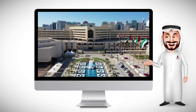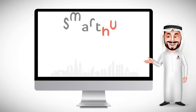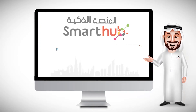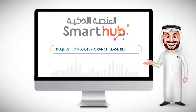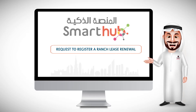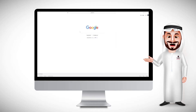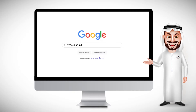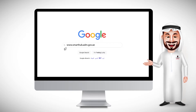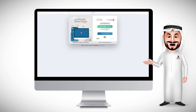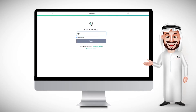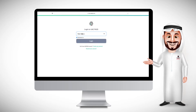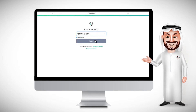The Abu Dhabi Municipality is pleased to offer the service of Request to Register a Ranch Lease Renewal through the website www.Smarthub.adm.gov.ae. As part of its efforts to improve e-Services, sign in using your digital ID, UAE Pass.